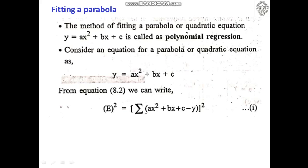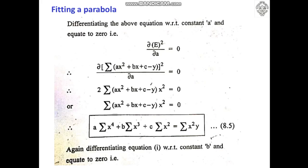Consider the equation for a parabola: Y = AX² + BX + C. The error between the experimental data and the best fit curve is E² = Σ(AX² + BX + C − Y)². Differentiating this equation with respect to constant A and equating to 0, we get the first normal equation: A·Σ(X⁴) + B·Σ(X³) + C·Σ(X²) = Σ(X²·Y).